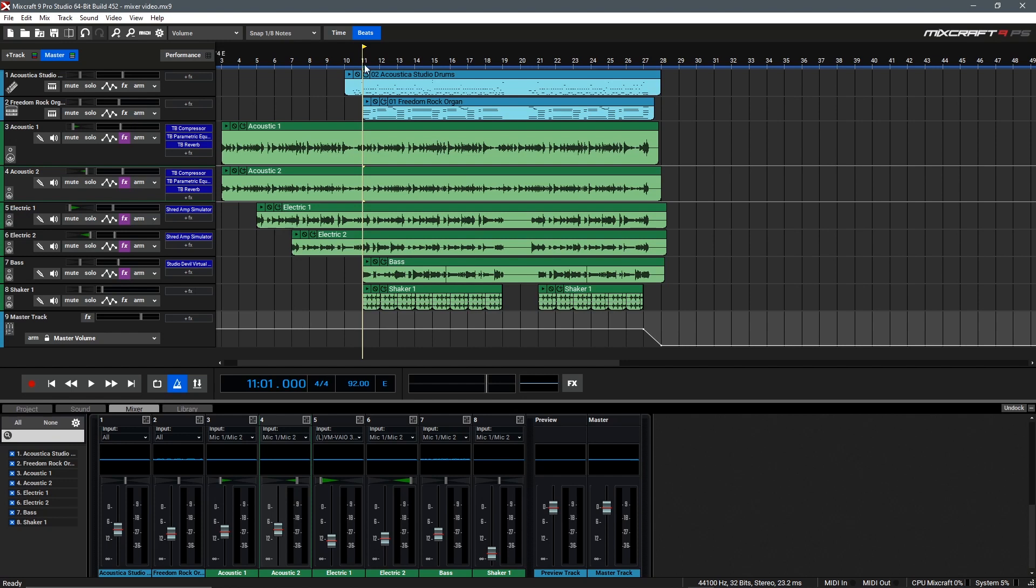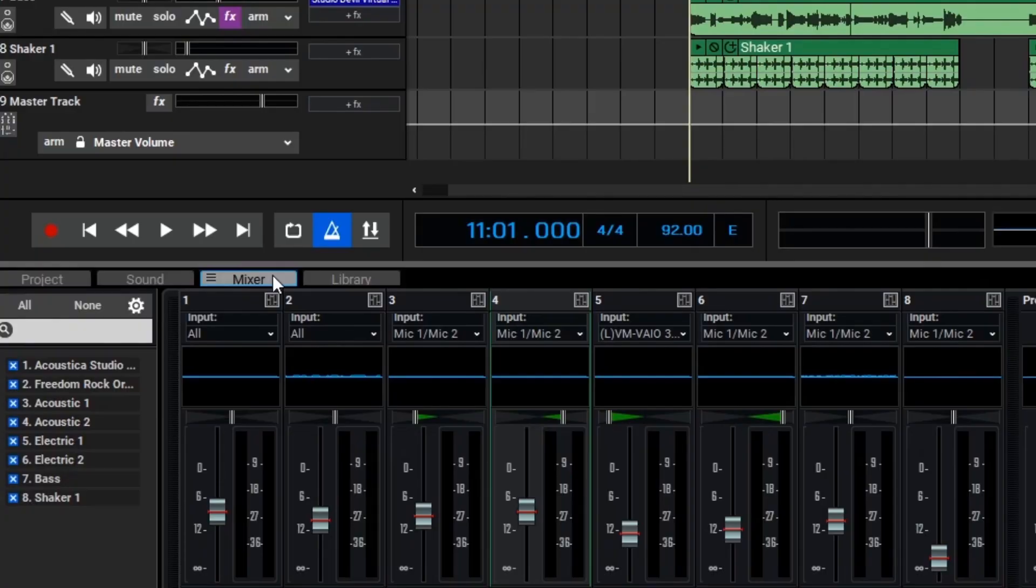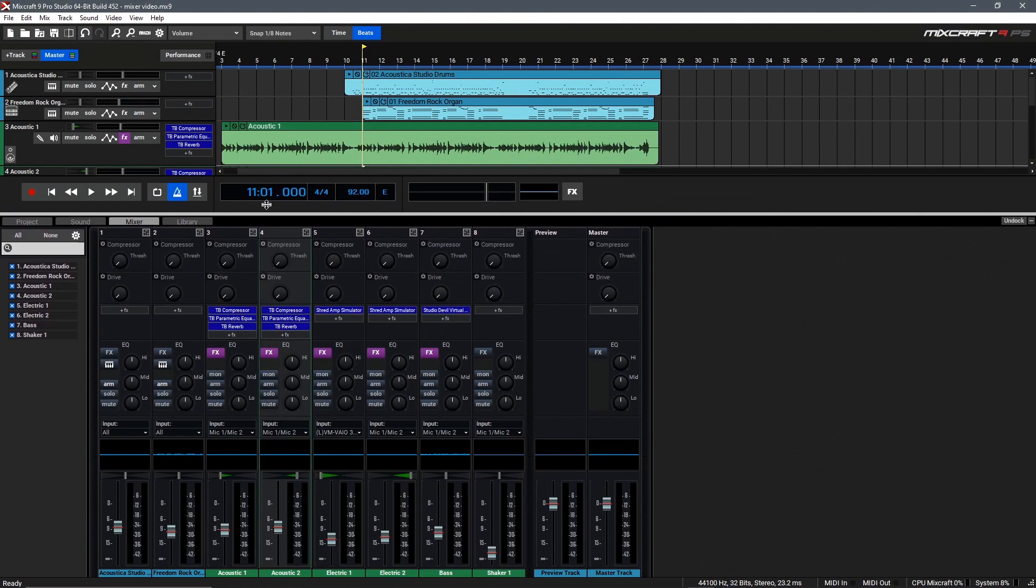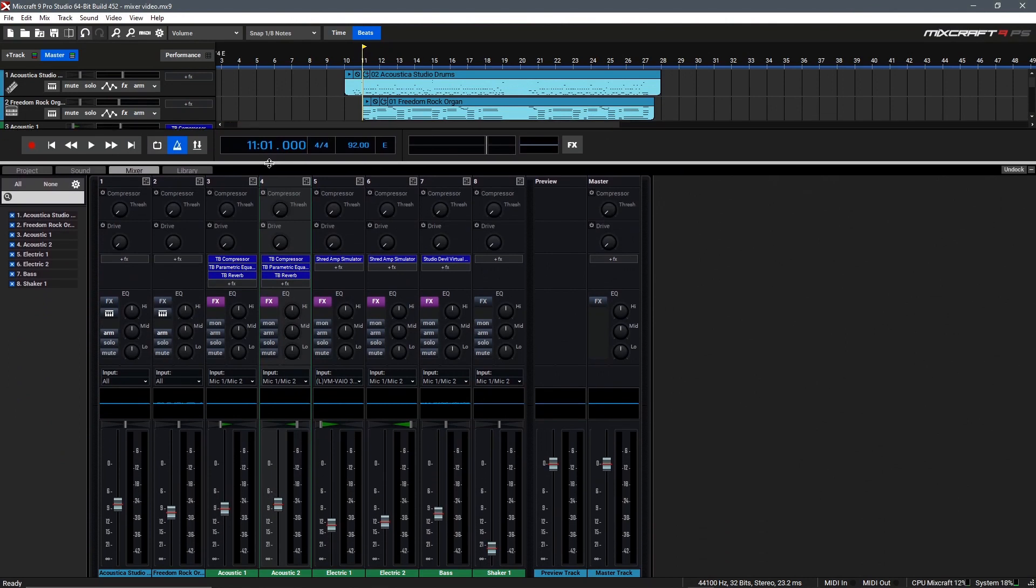At this point I'm pretty happy with where everything is sitting, but I would like to go in and touch up a few final details and add that extra little bit of polish to our track. To do that we can use the full-size mixer as it has some extra features and functions we'll want to take advantage of. To access the mixer you can go down to the bottom pane and select the mixer tab. Then we can increase the size of this so we can see everything inside of the mixer.